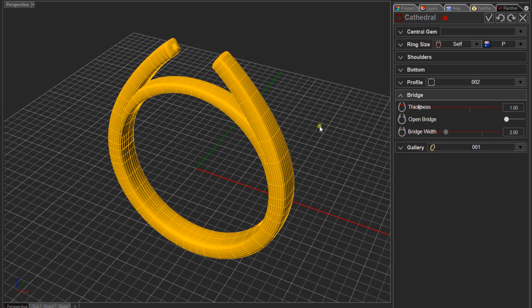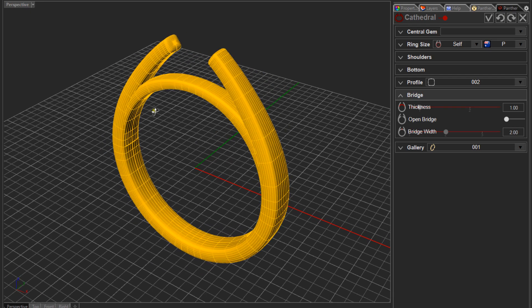Let me explain the issue with the current version of Panther. At the moment we can only select one type of cross section profile. You do have control over the widths and thickness at the base, at the sides, and at the end, but we can only select a single cross section profile. So in a situation where you might want a knife edge at the end of the shoulders of the band, we can't do that in the current tool.